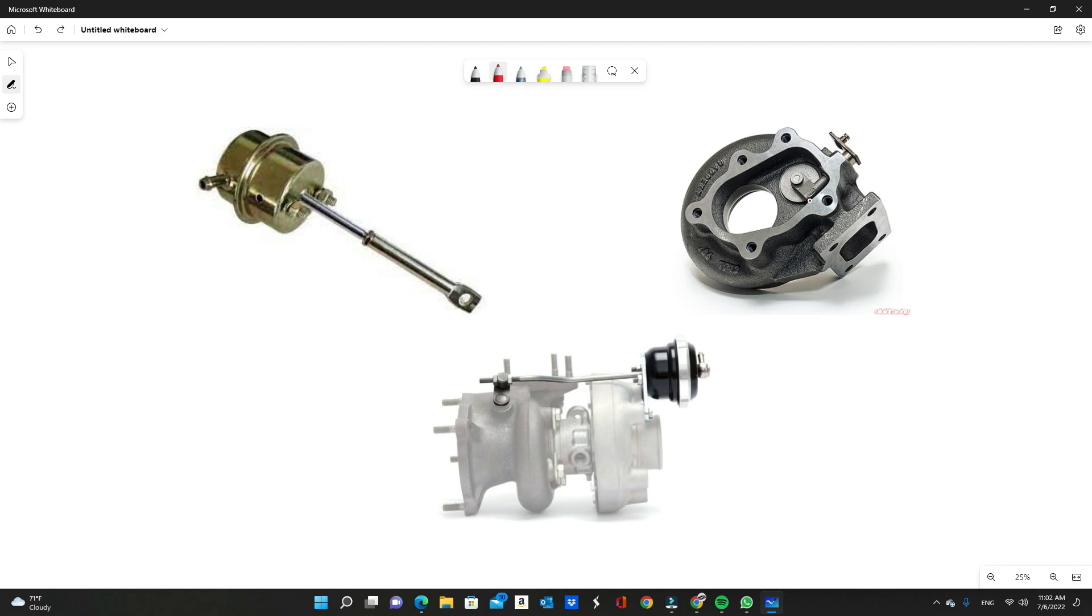What a wastegate does is it actually regulates the amount of exhaust flow that runs into your exhaust housing of the turbo. Let me go over how a turbocharger works.